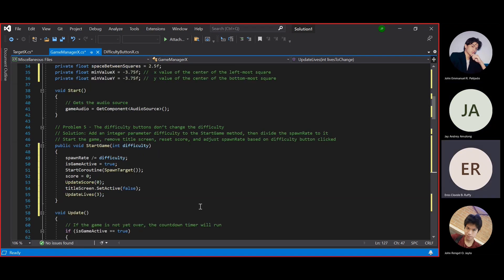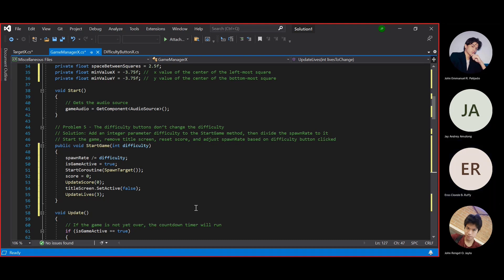In problem number 5, the difficulty buttons don't change the difficulty. Our solution is to add an integer parameter difficulty to the start game method, then divide the spawn rate by it.